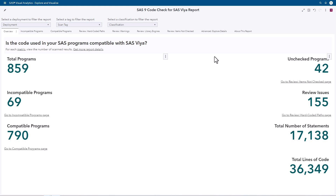In this report, we're looking at Code Check results where we processed a total of 859 SAS programs. Here in the overview tab, 69 were determined to be incompatible and 790 were compatible. Of these 859 total programs, we were not able to check 42 of them. This occurs generally when we're gathering SAS code from SAS Enterprise Guide projects, SAS stored processes, and SAS DI Studio jobs — the code referenced by those artifacts is often not accessible from the host SAS 9 content assessment is running on.